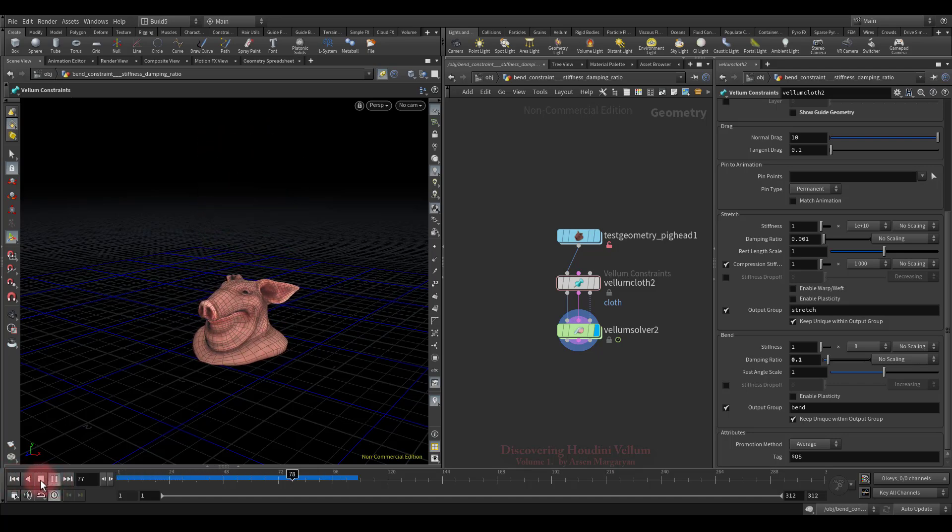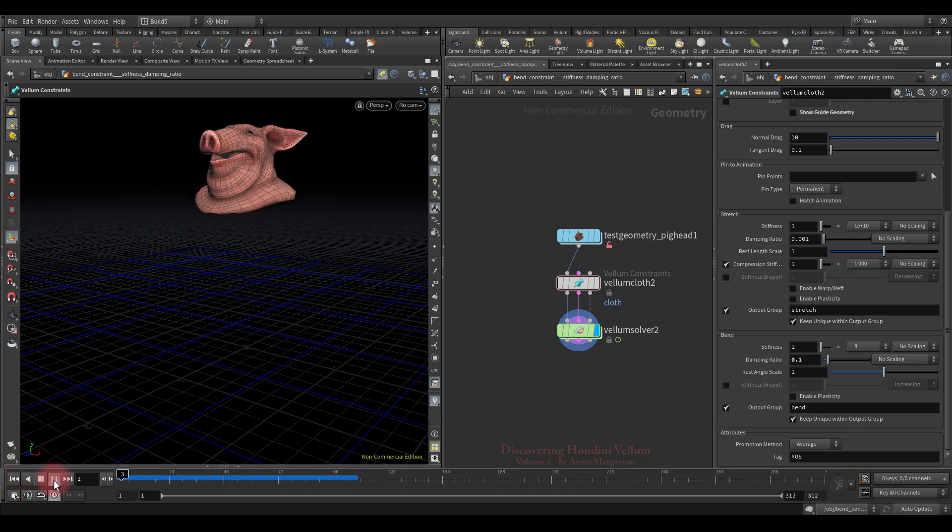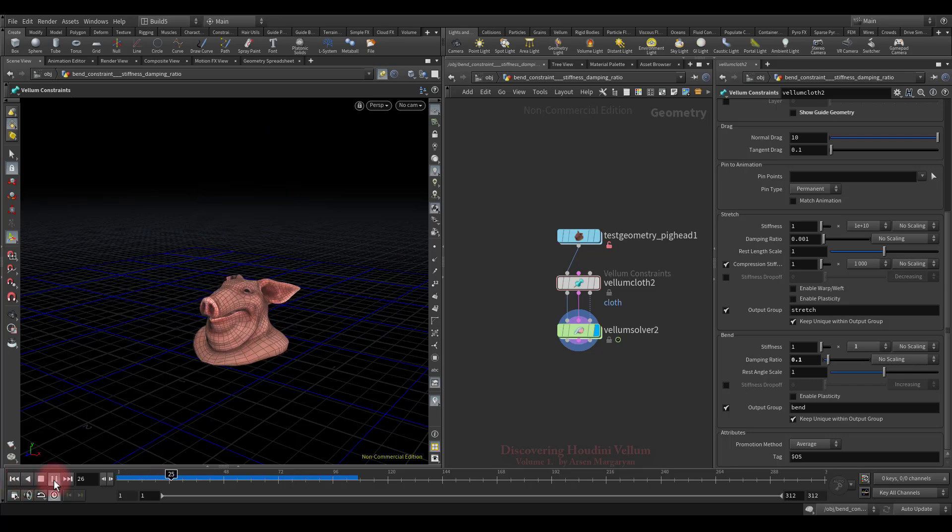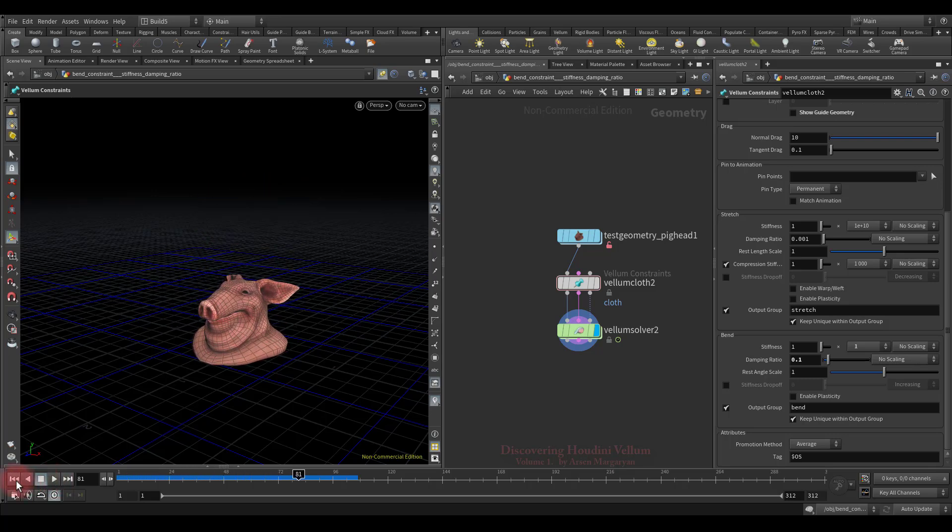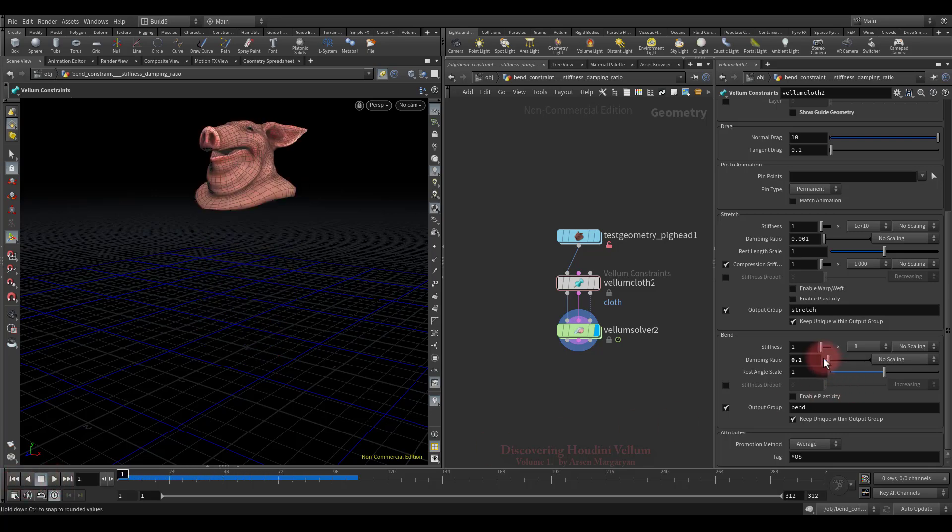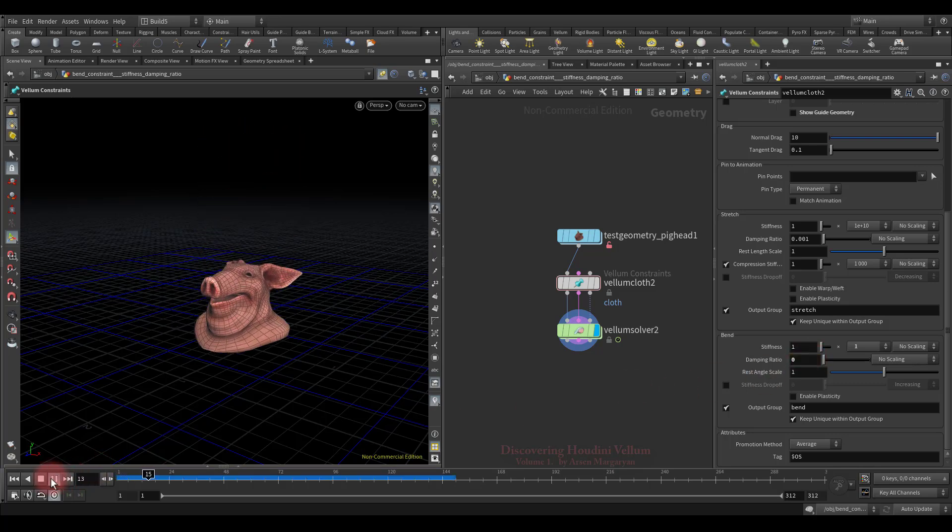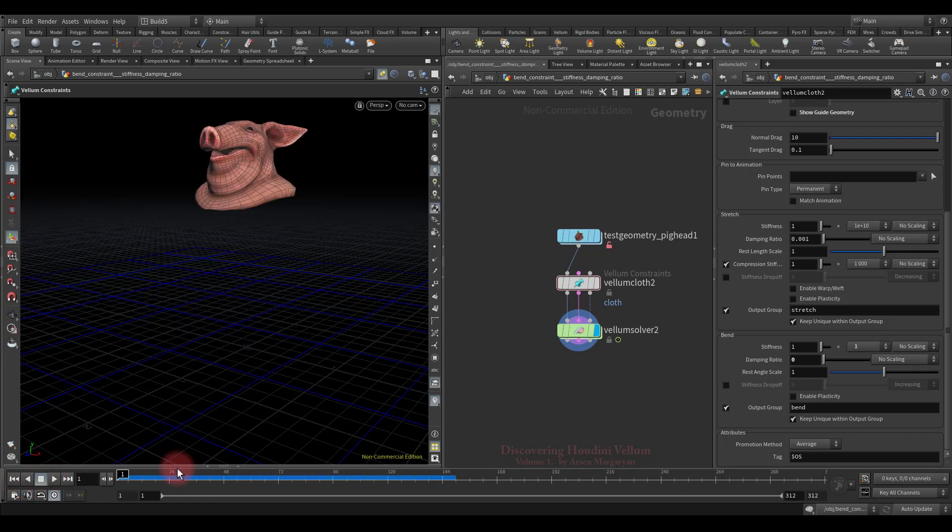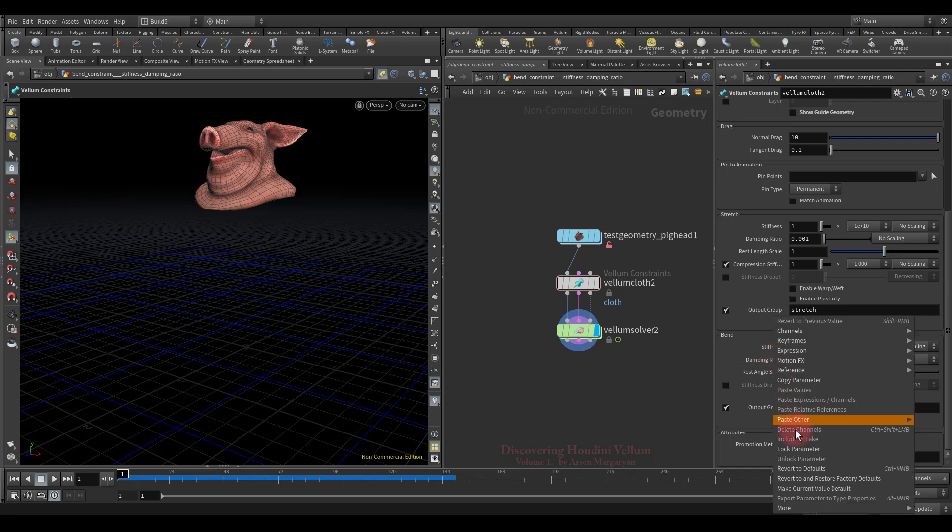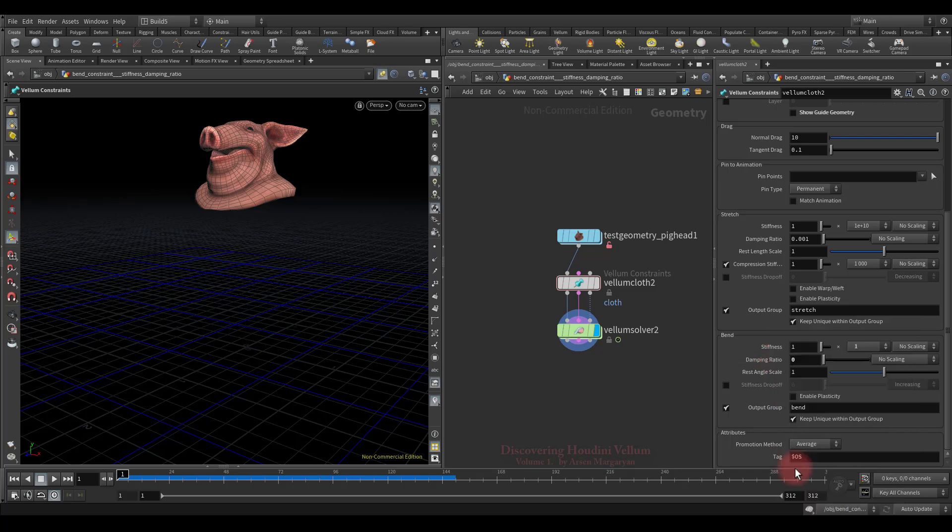Stiff constraints tend to vibrate or jitter unacceptably. The damping ratio reduces this by bleeding energy when evaluating the constraint. If we zero out the damping ratio, then we'll get a lot of jitter and it will not be extinguished for a long time. Like now. Well, with damping ratio everything is clear, now let's try to animate the bend stiffness.